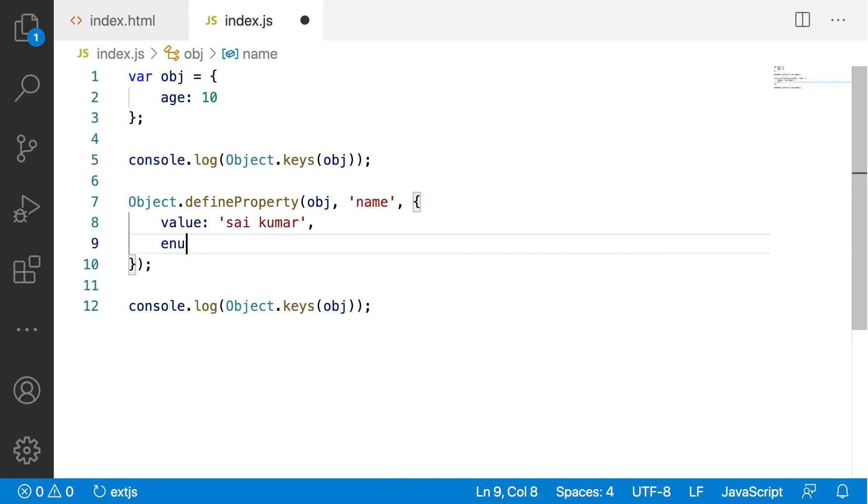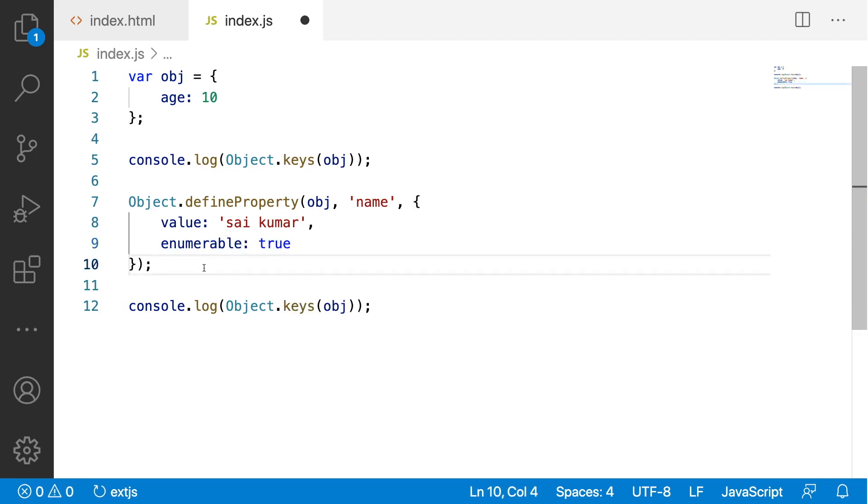Because the enumerable property is false by default whenever you are creating an object property using defineProperty. Example, enumerable colon true. I am giving the enumerable property as true.